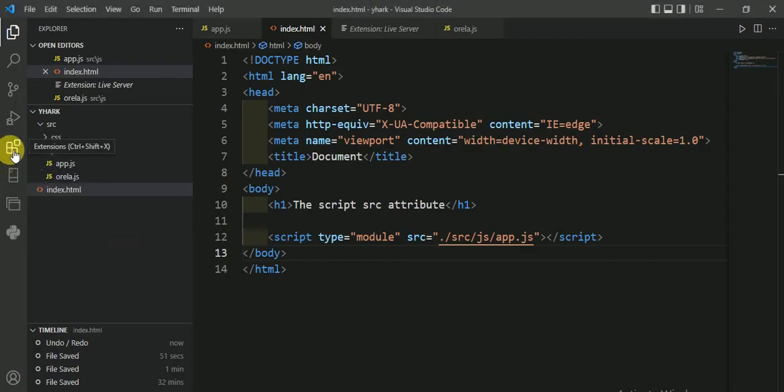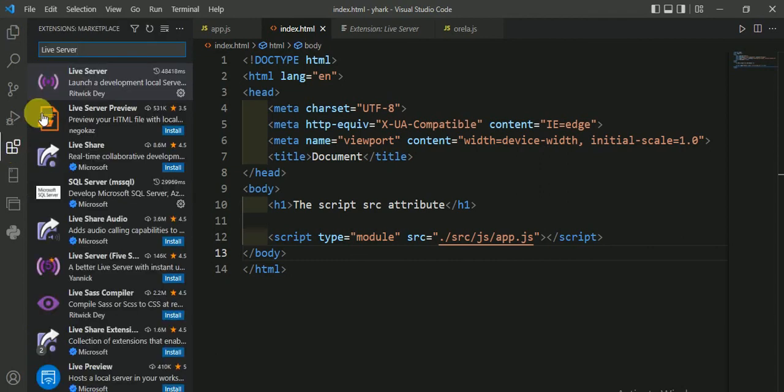To use live server, if you are using Visual Studio Code, then go to extensions and install Live Server from here.